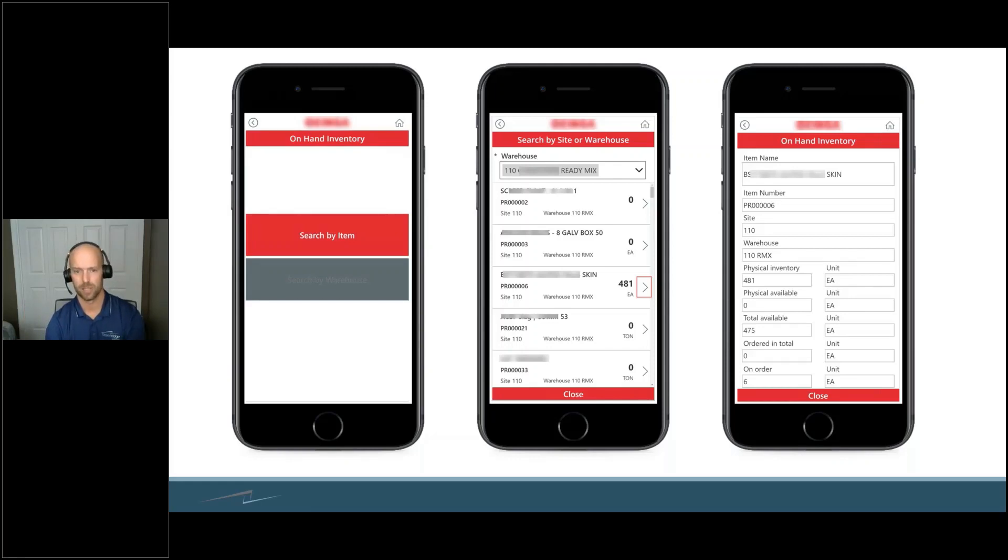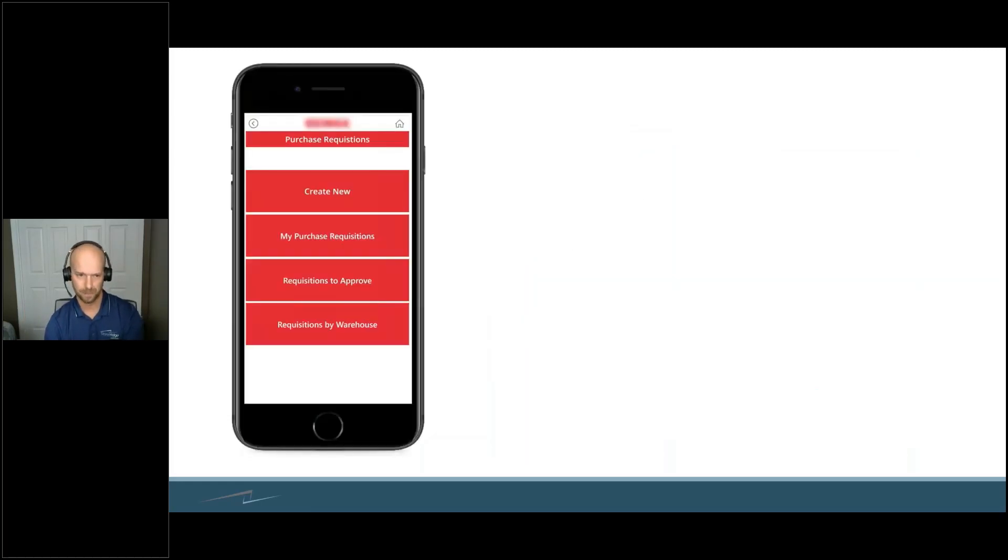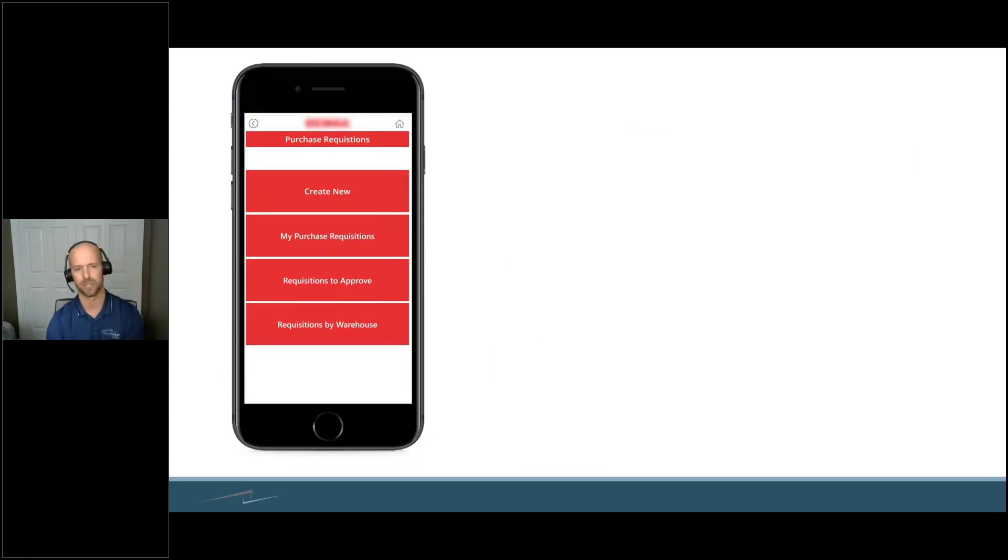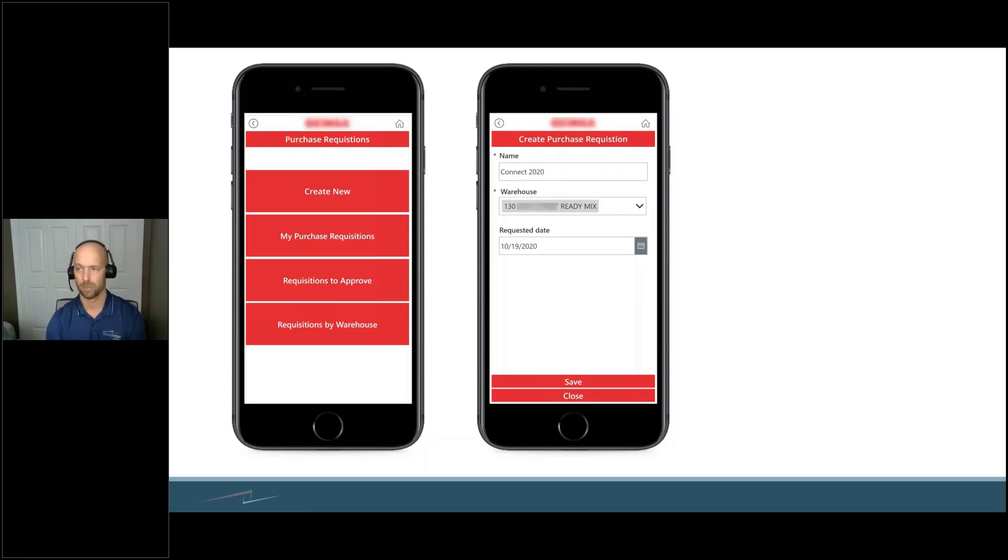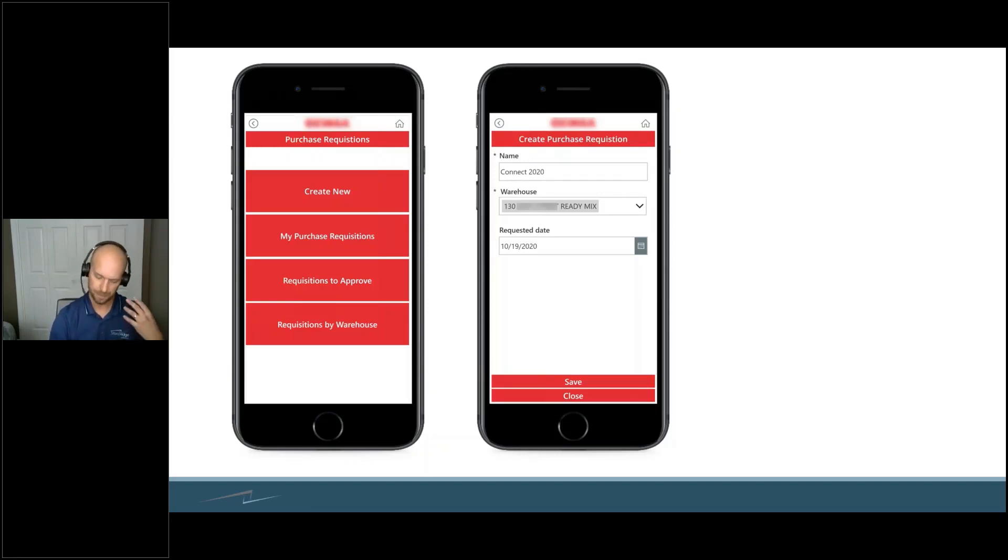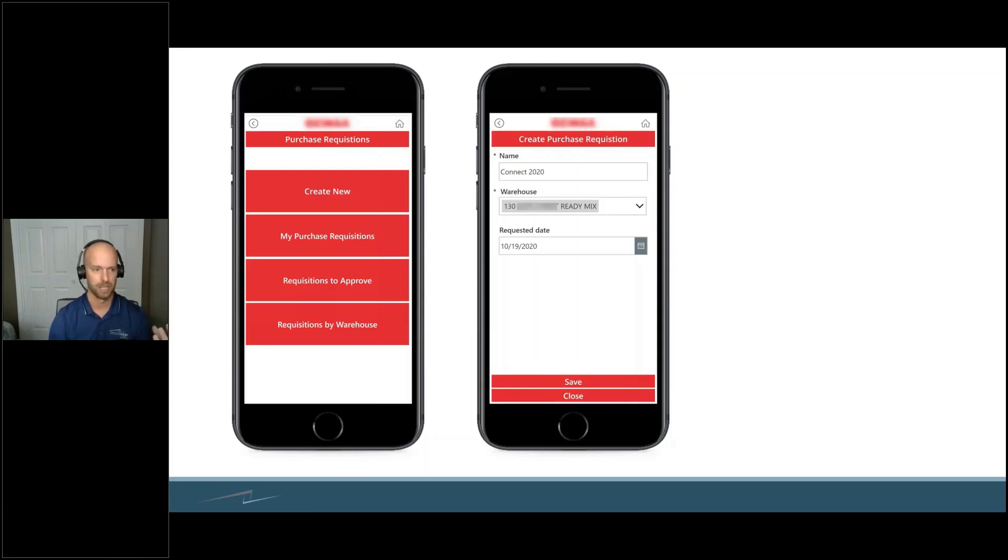Purchase requisitions was another cool feature that we did, where you could create a new purchase requisition from the warehouse. You have your employee, your person out in the field. They're in a warehouse and they're like, 'Oh, we need such and such product here. I need to put in a purchase rec for this.'